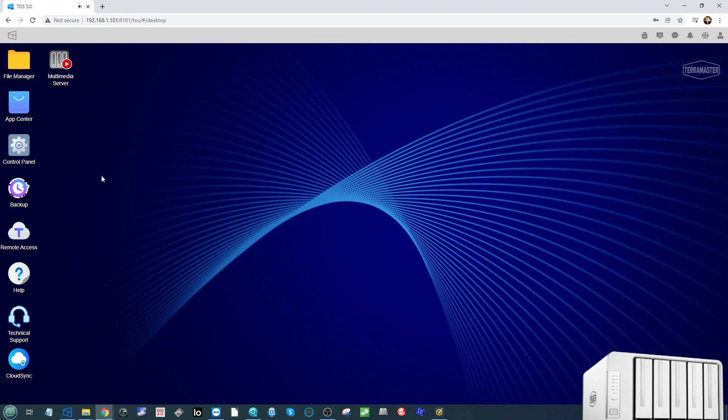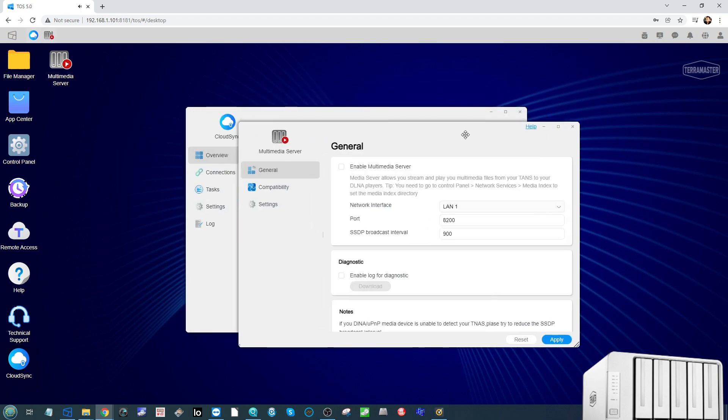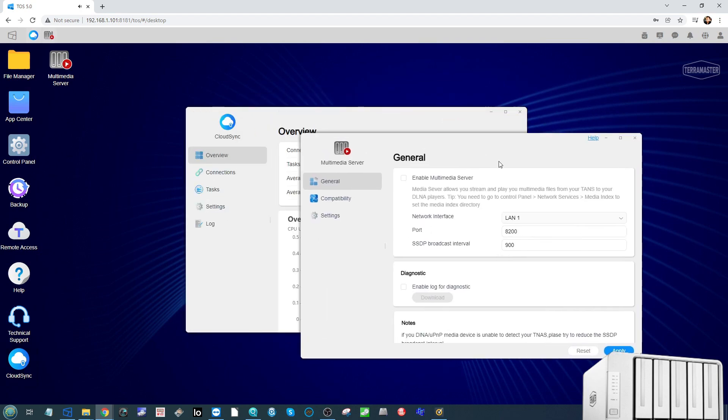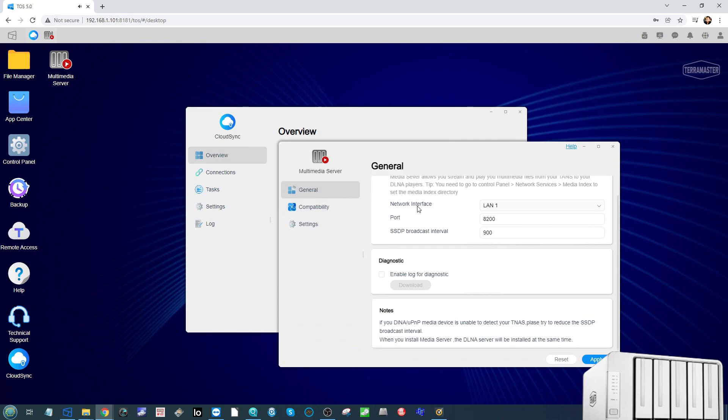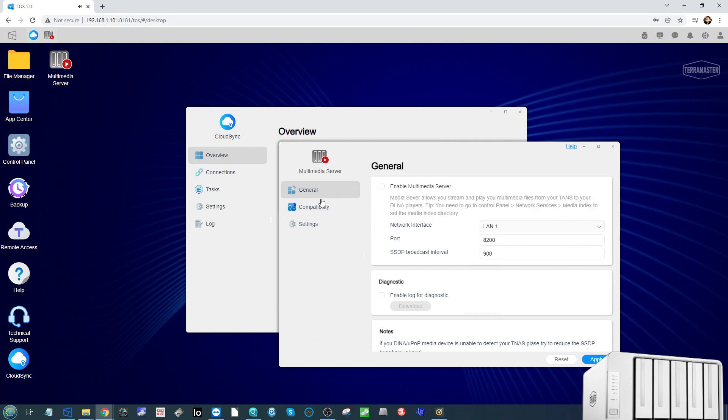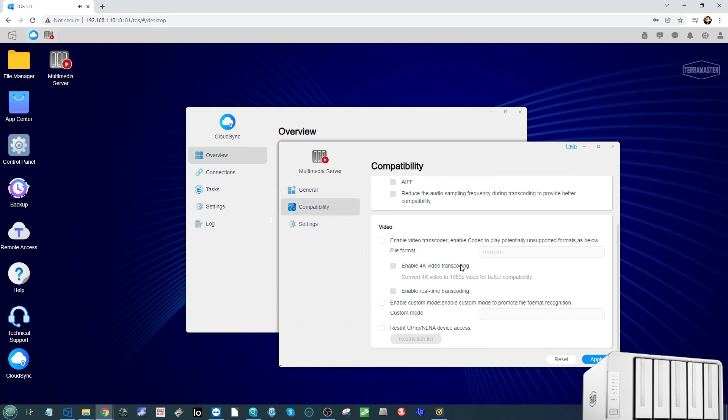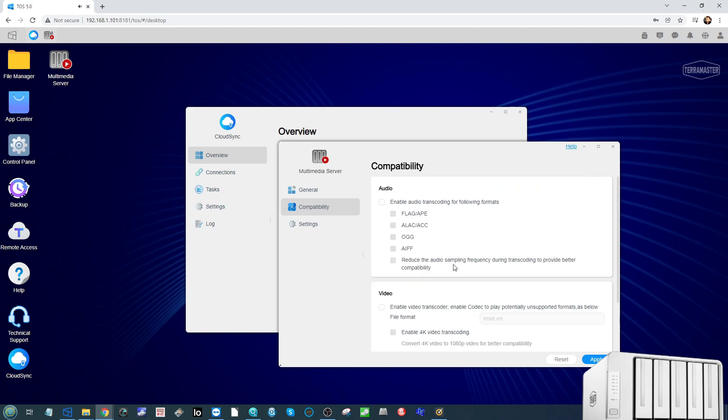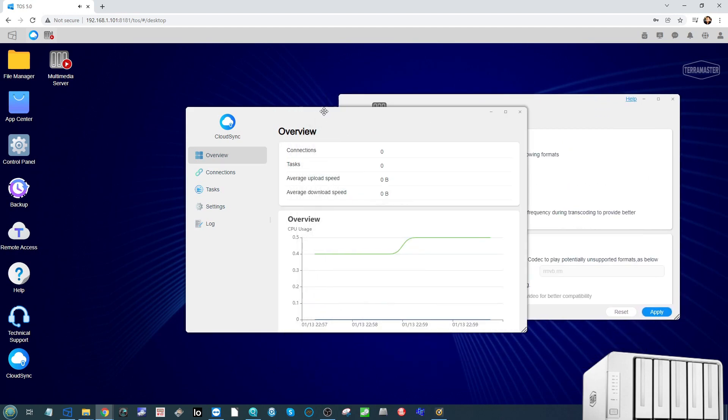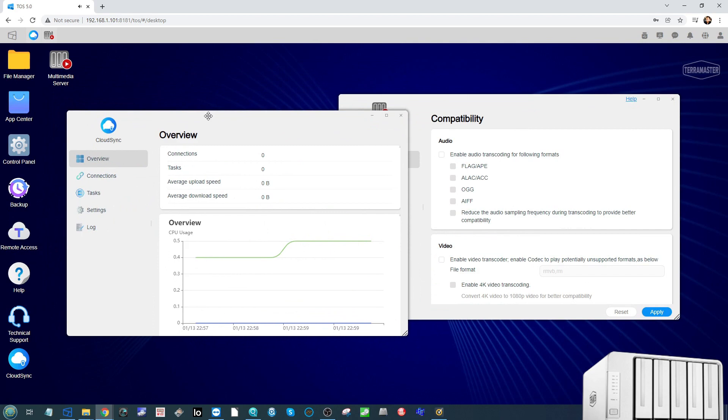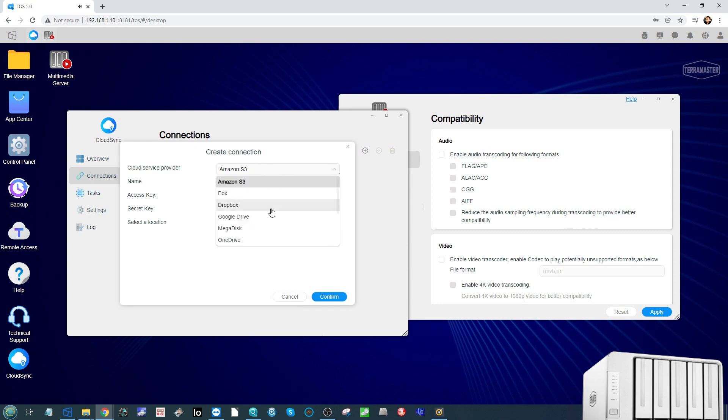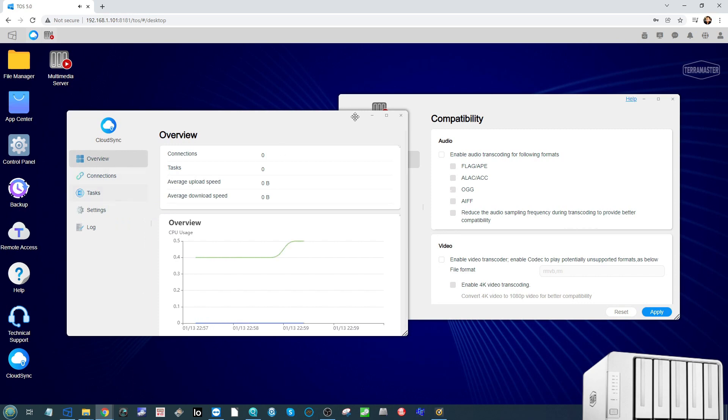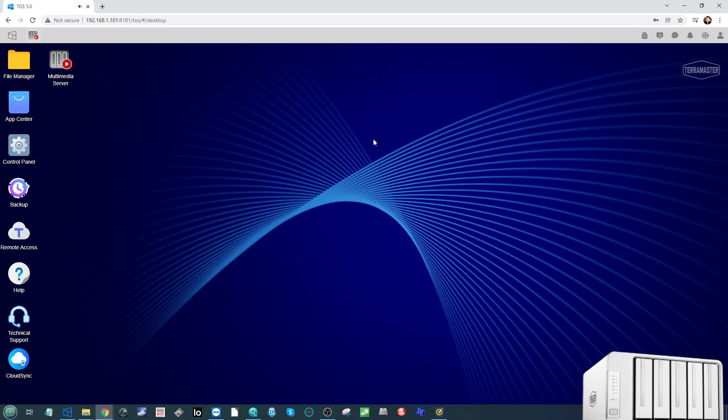That about wraps it up for this very early preview of TOS 5 for TeraMaster NAS. Again, there are other applications we could talk about like those ones that we installed earlier on. We have the ability, for example, with enabling that multimedia server to have a greater degree of support of different multimedia, something that wasn't quite as present in previous versions of TeraMaster's TOS platform. Likewise, cloud synchronization with third-party cloud services has been made a great deal easier with more platforms being supported than the three that were there before. So again, lots of little improvements all the way through, and the presentation of these options is really what I want to see.